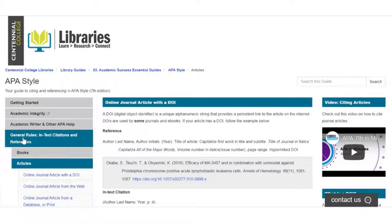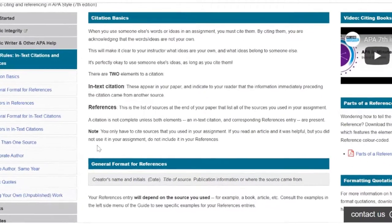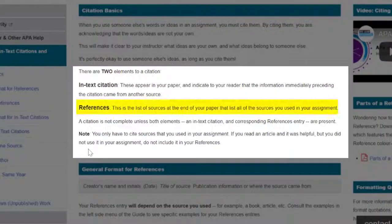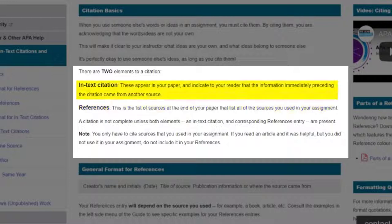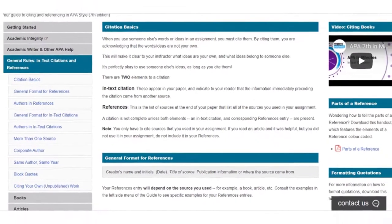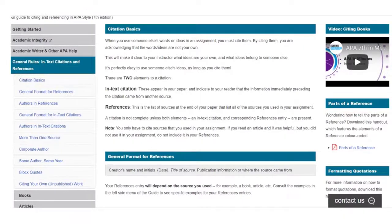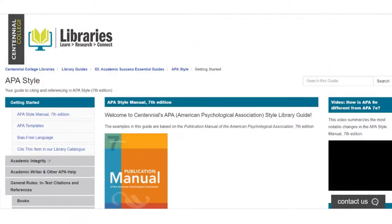It is important to know that there are two elements to citation. References are the list of sources used in an assignment and they are included at the end of the paper. In-text citations appear within the paper and indicate to the reader that the information came from another source. The citation generator will only create reference citations. You will still need to do your in-text citations, and our APA style libguide can help with that.